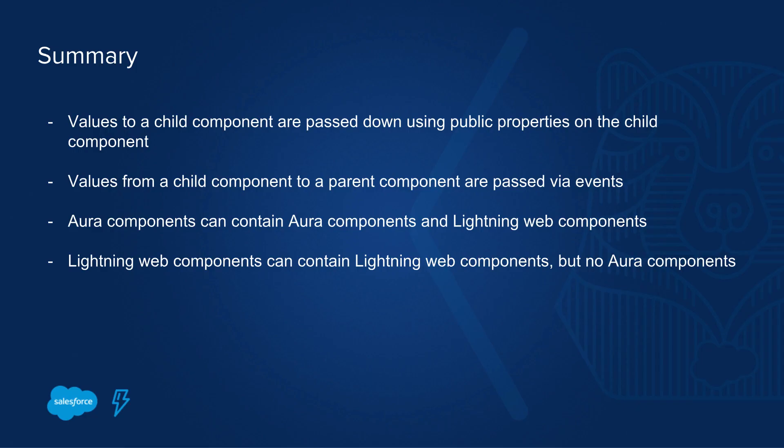To summarize, passing down values from a parent component to a child component is done using public properties. And public properties are read-only on the child component. If a child component needs to send data to a parent component, you're using custom events.